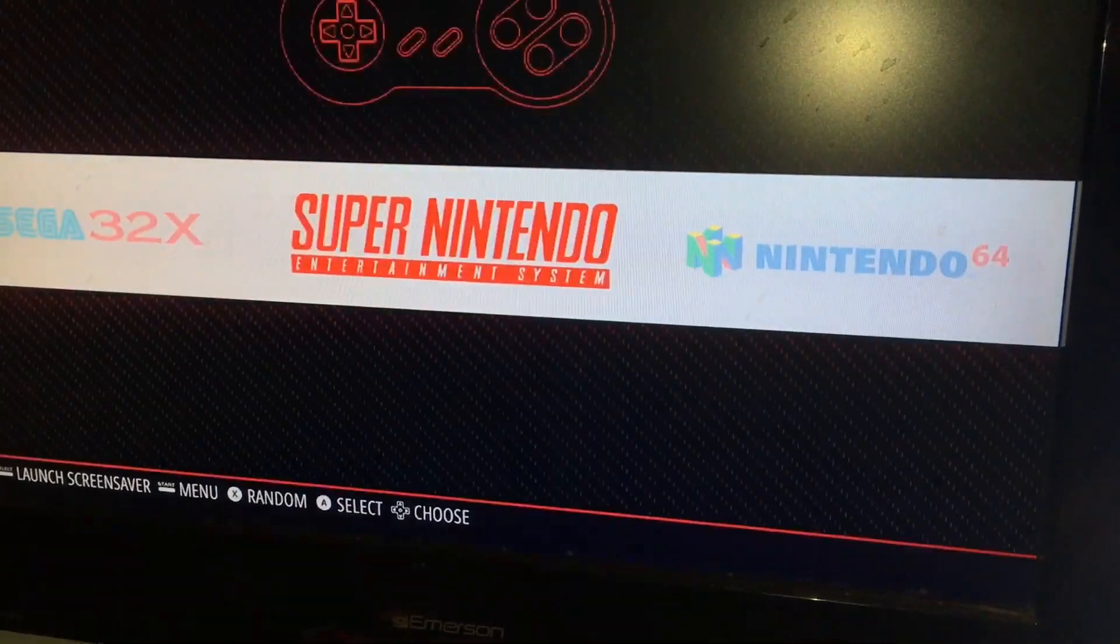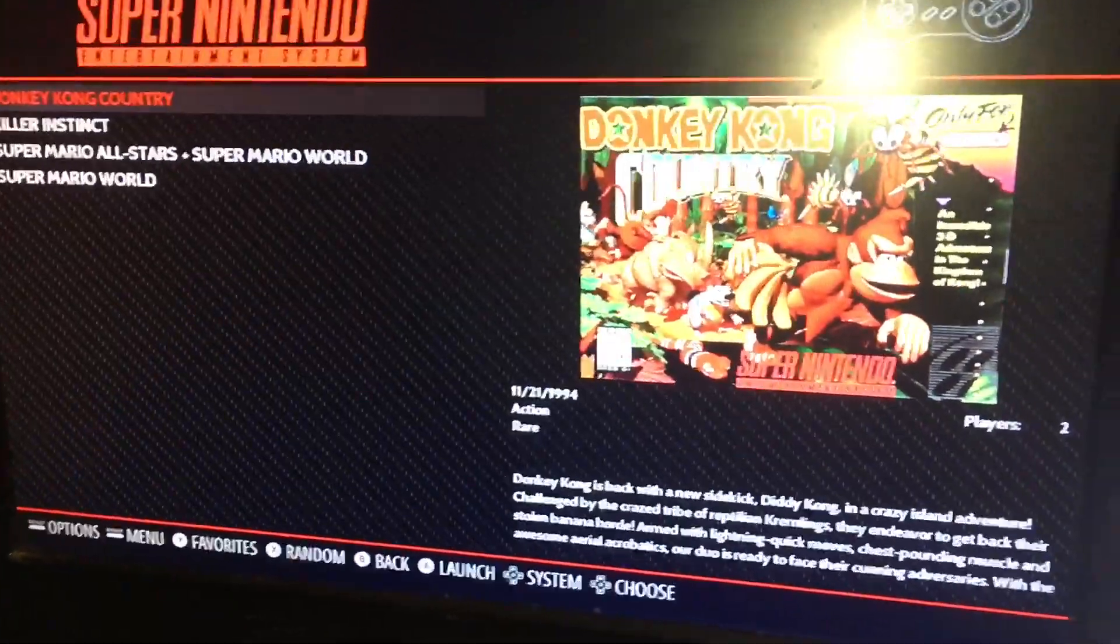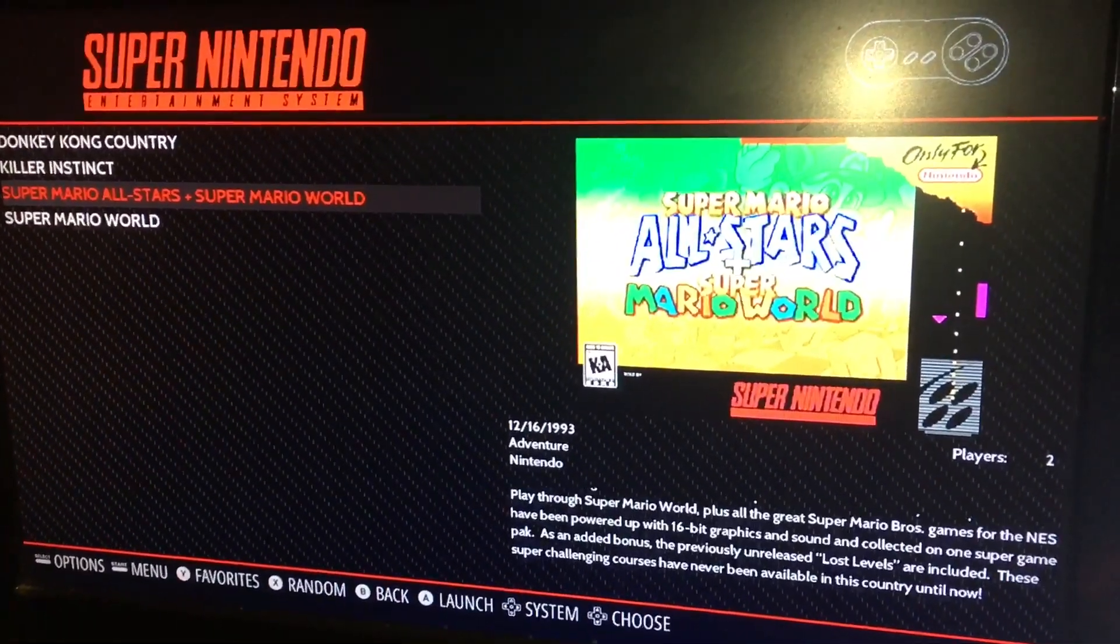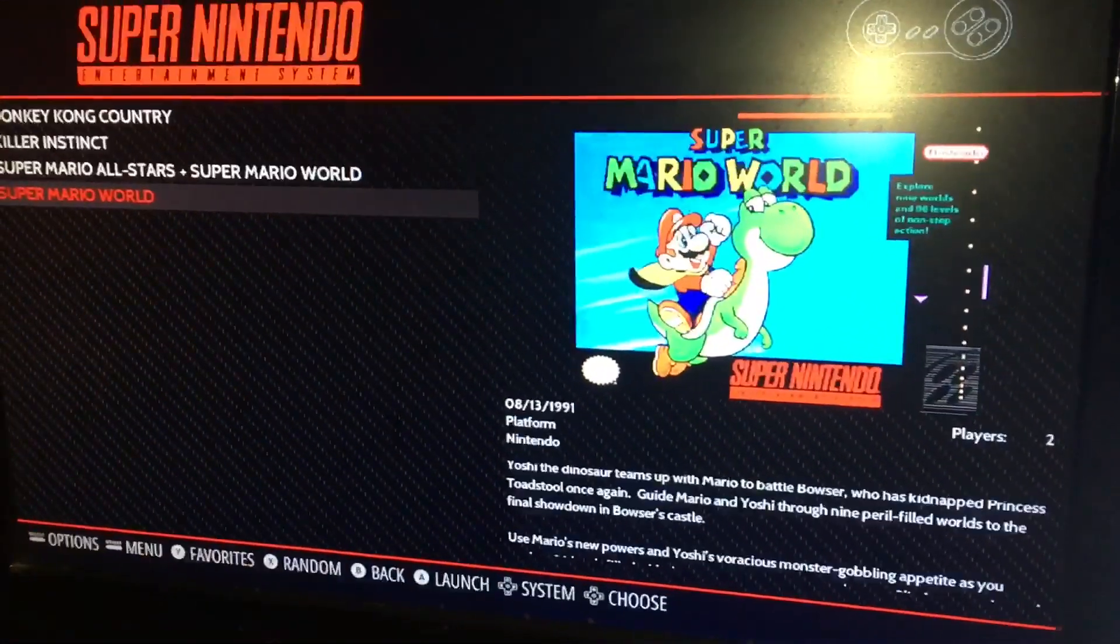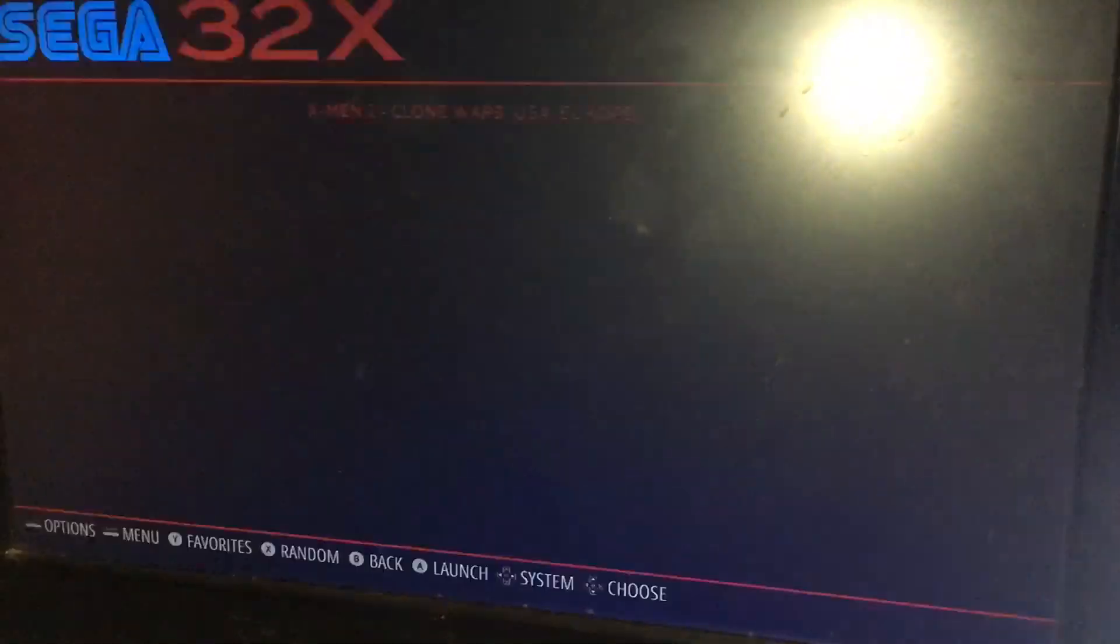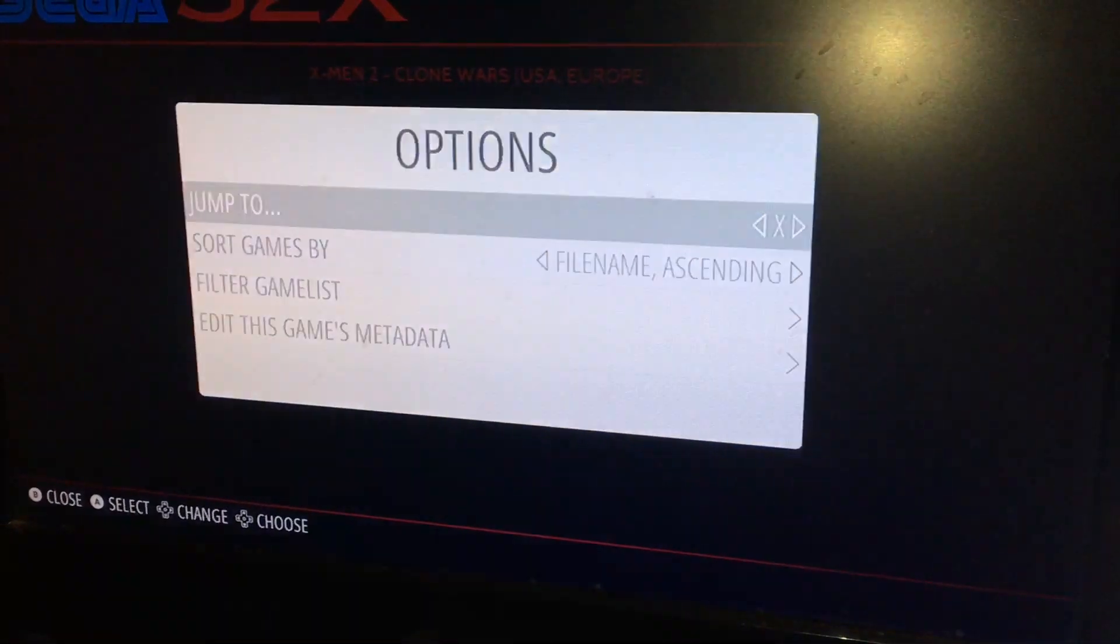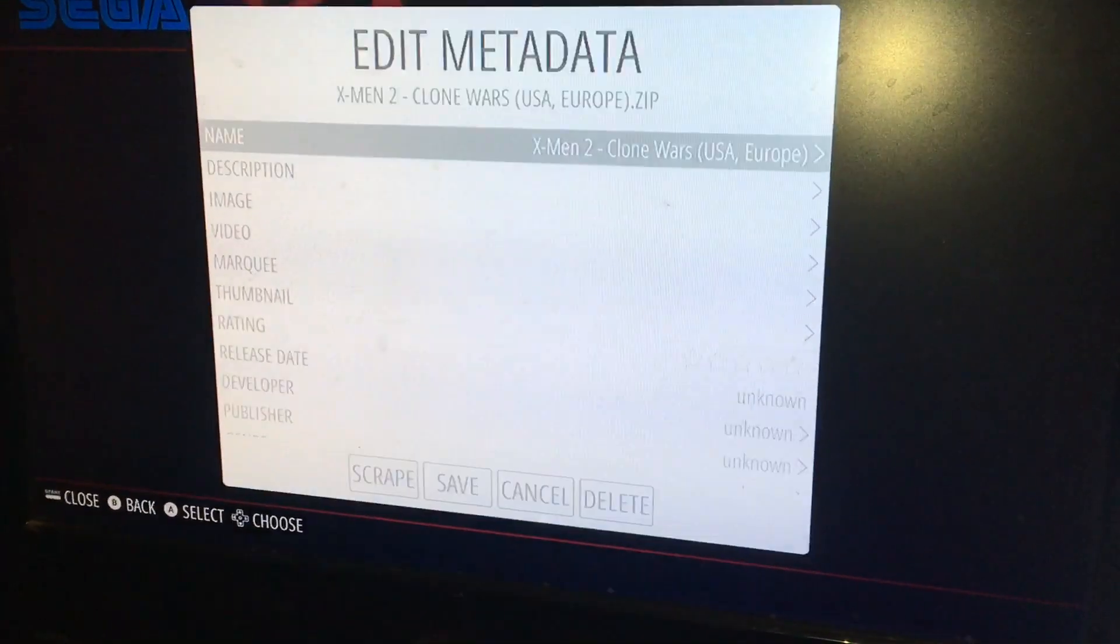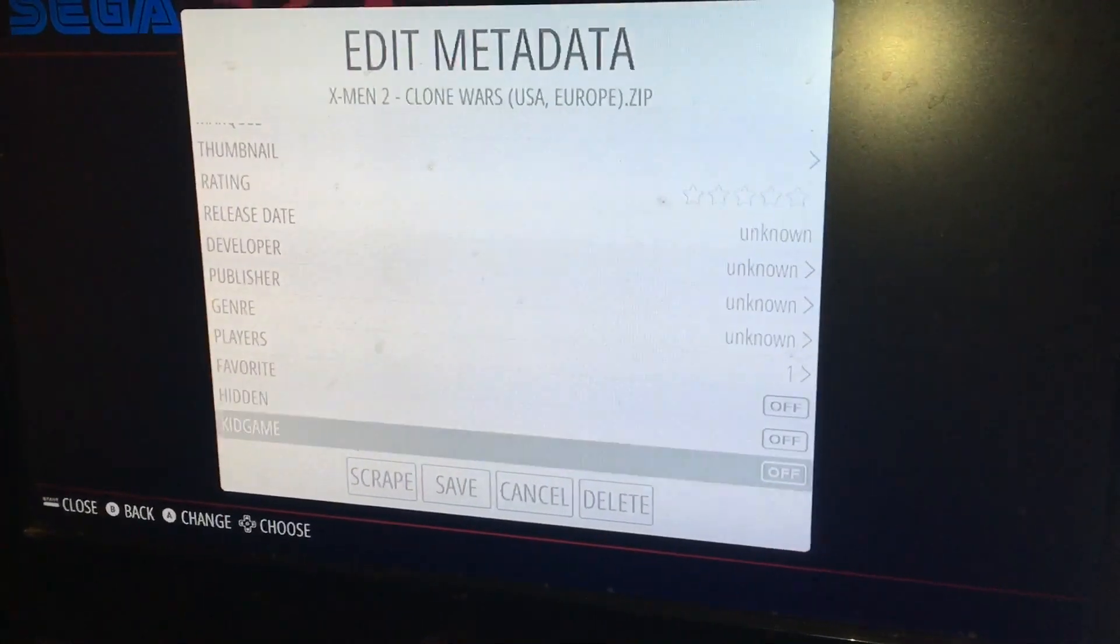And then we can go back. Now we actually have an icon on this. There is a way to do this instead of doing it individually one by one, but I'm not uploading a ton of games at a time. Super Nintendo, I have Donkey Kong, Killer Instinct, Super Mario All-Stars, and Super Mario World. We'll go ahead and go back here. Sega, I have X-Men Clone Wars. Again we can hit select, we can go down to edit this game's metadata and we can go down to scrape.